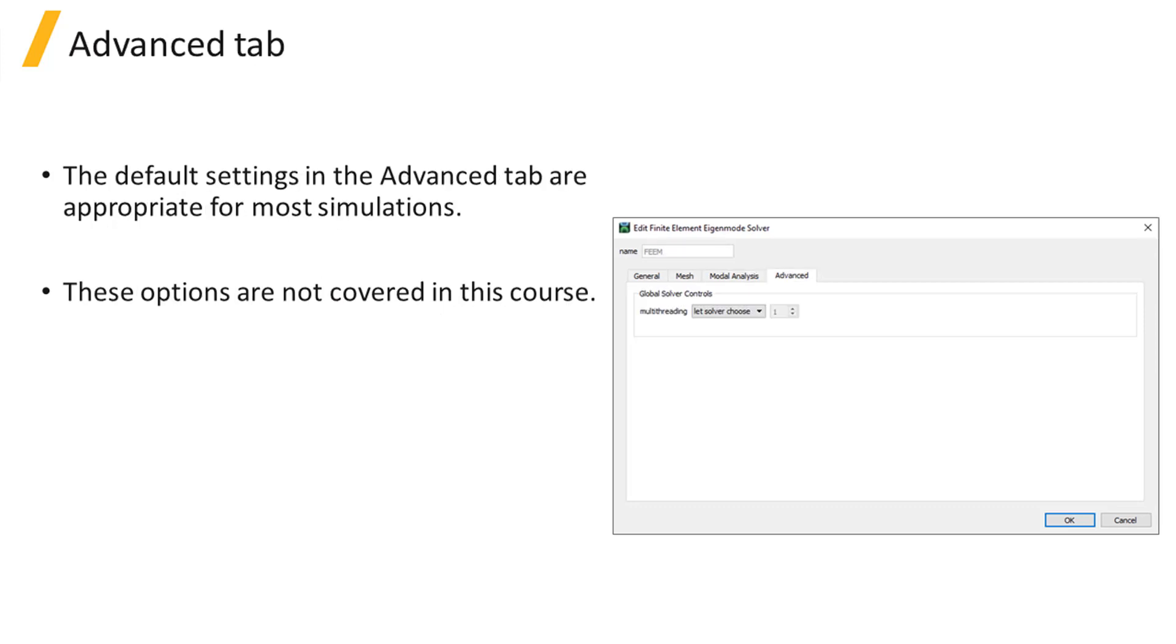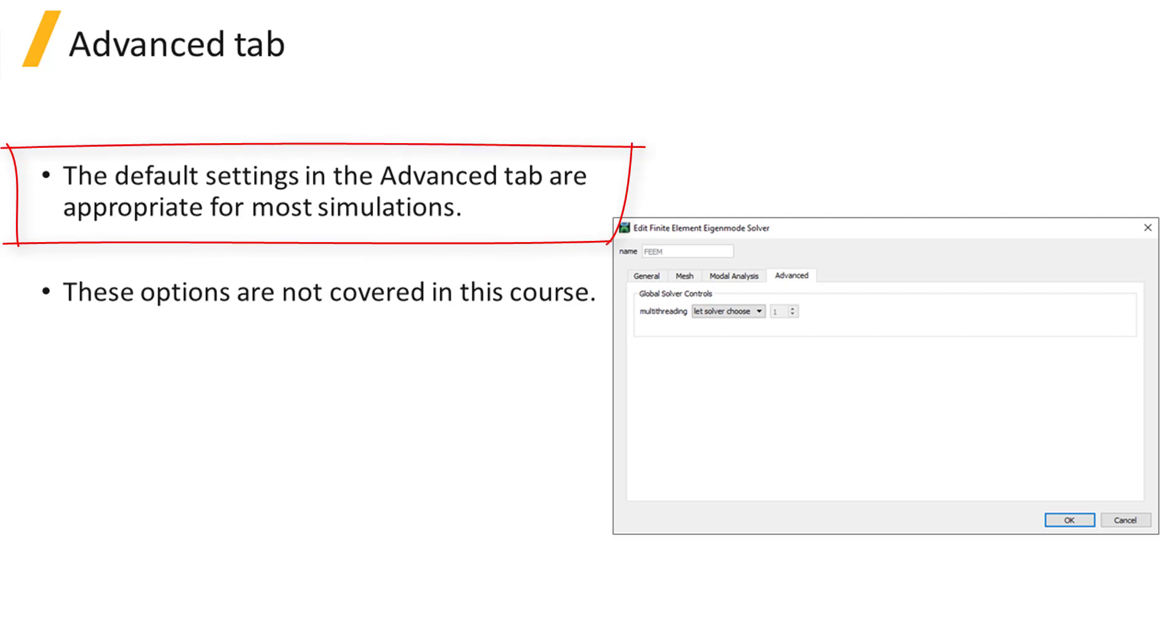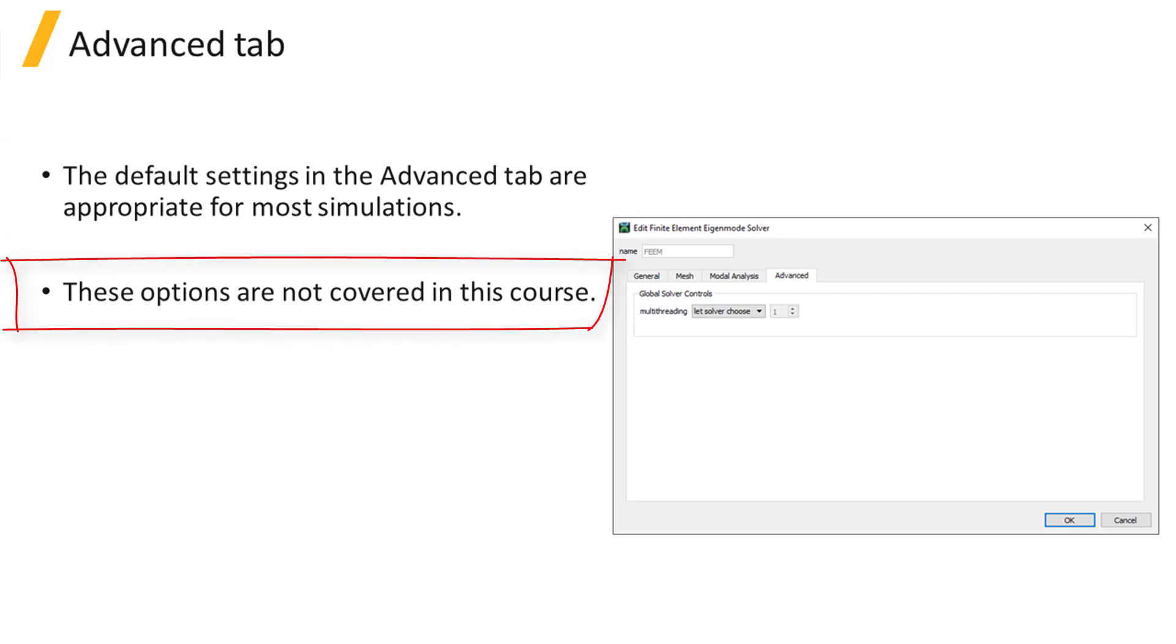Finally, we have the Advanced tab. Similar to the Advanced options under the Mesh tab, the default settings here are appropriate in most cases. Therefore, we won't discuss this tab in this course.